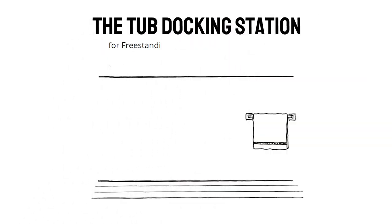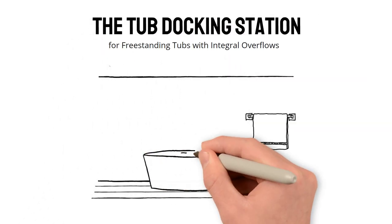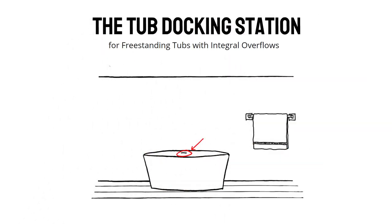The Tub Docking Station for Freestanding Tubs with Integral Overflows. The Old Way.